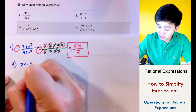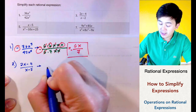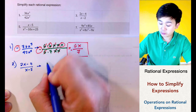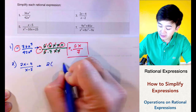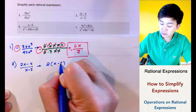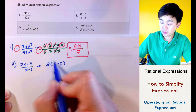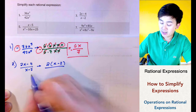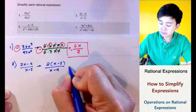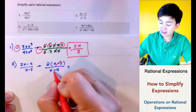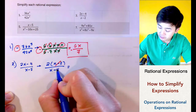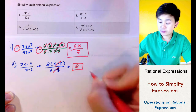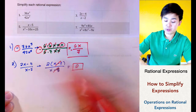For problem number 2 we have 2x minus 4 all over x minus 2. By inspection we can simplify the numerator by factoring using a GCF of 2, leaving x minus 2 inside. You can verify this because distributing 2 gives 2x minus 4. The denominator is already in simplest form, so we cancel x minus 2, leaving 2 as the simplest form.